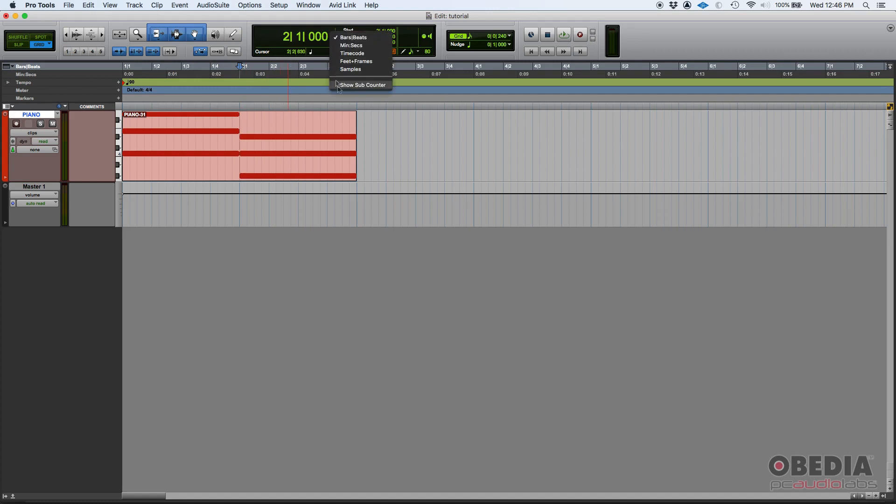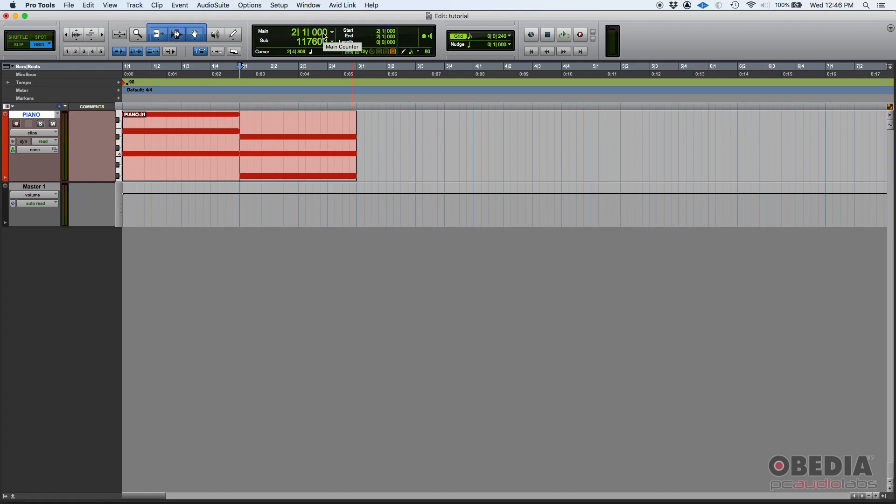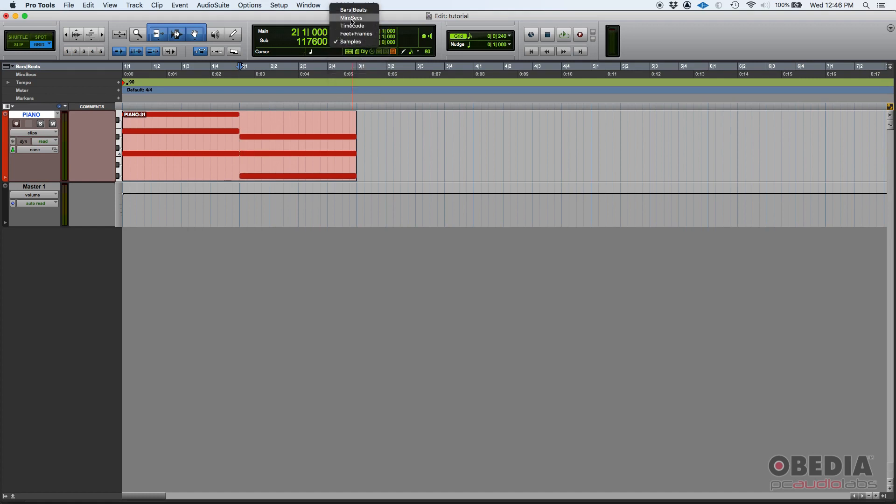Now you can also show a subcounter. The subcounter, now you have a main counter and a subcounter. So now you have two different counters at the same time. So you can have like bars and beats in one and maybe minutes and seconds on your subcounter.